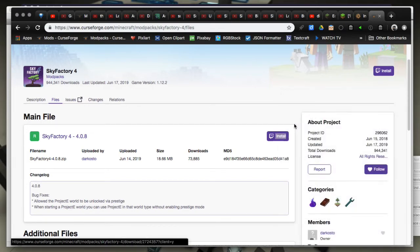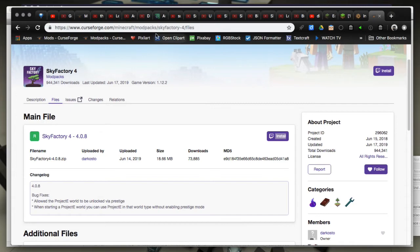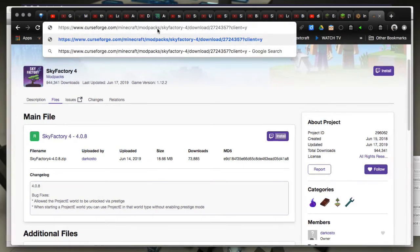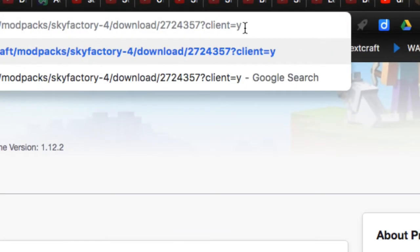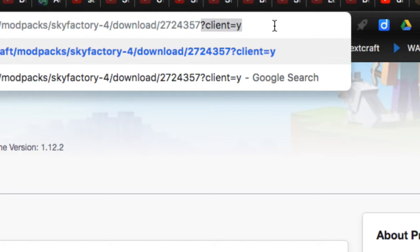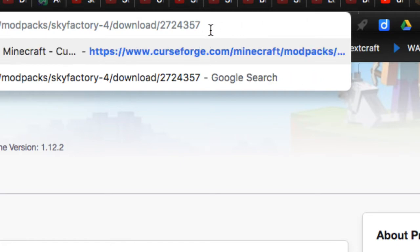Click this install button here, or hover over it and right click on it, and then choose copy link address. Then in your browser bar you'll paste that link like so, and you can see at the end it has this question mark client equals yes. That's basically saying launch it in the Twitch client.